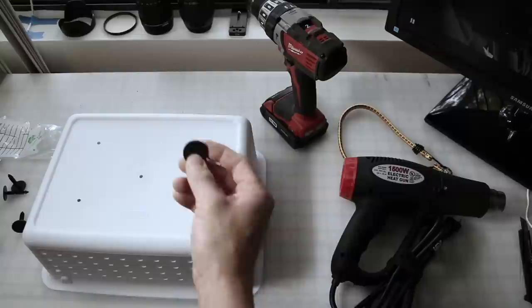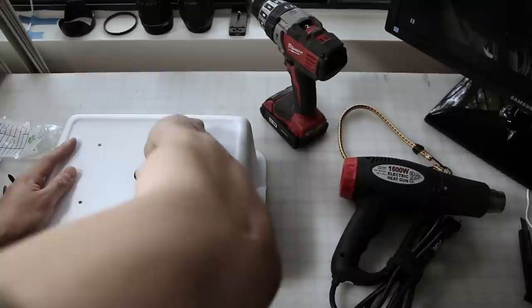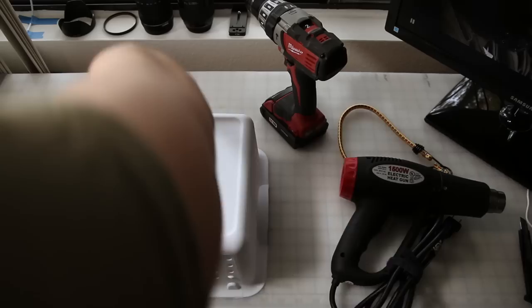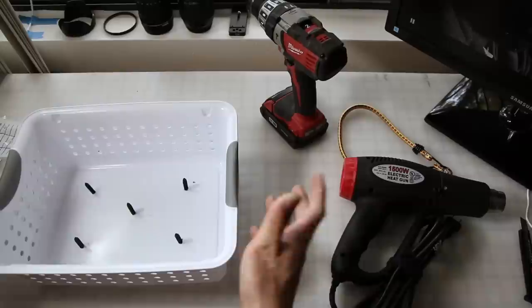Then I'm just going to take my panel fasteners and just push them through. Just like that. They're kind of hard to push through but there you have it. That's pretty much done.